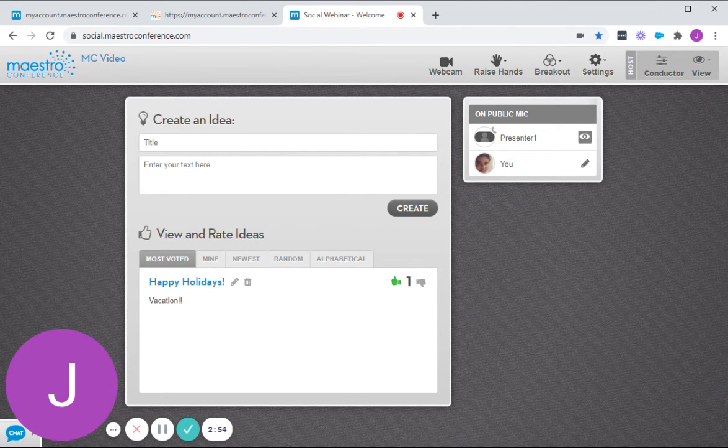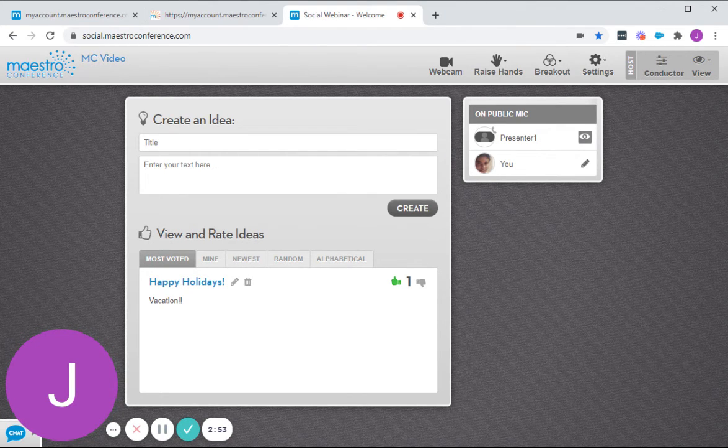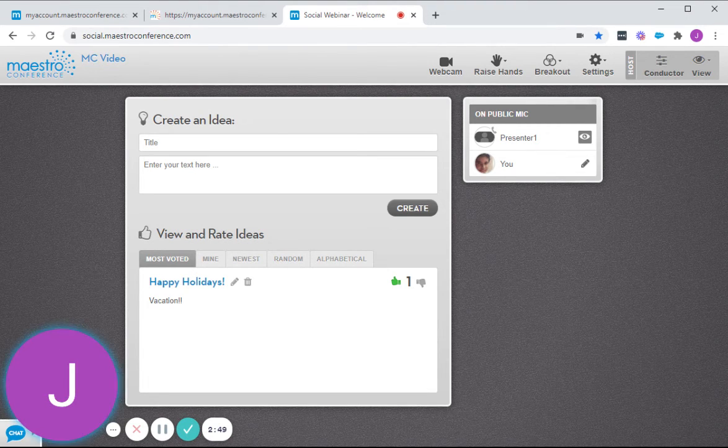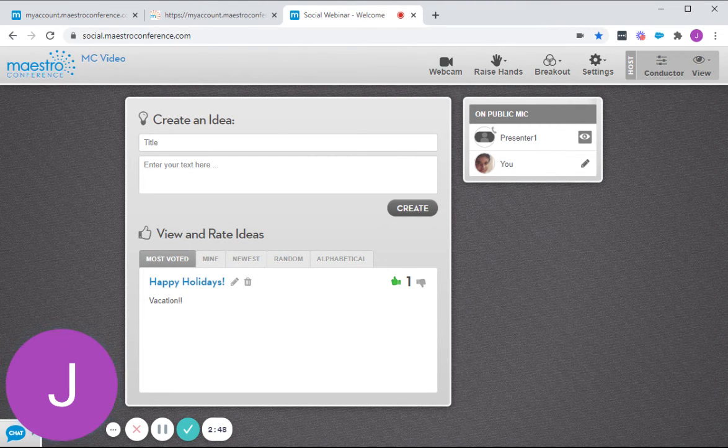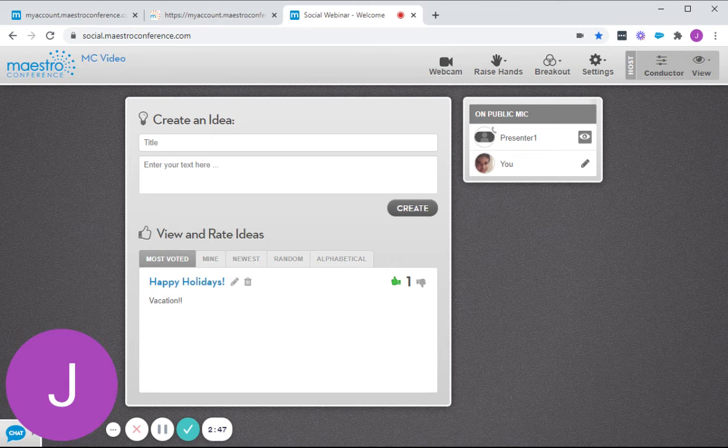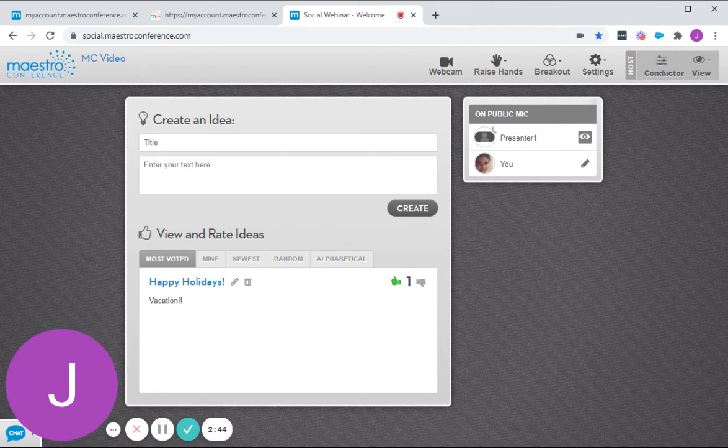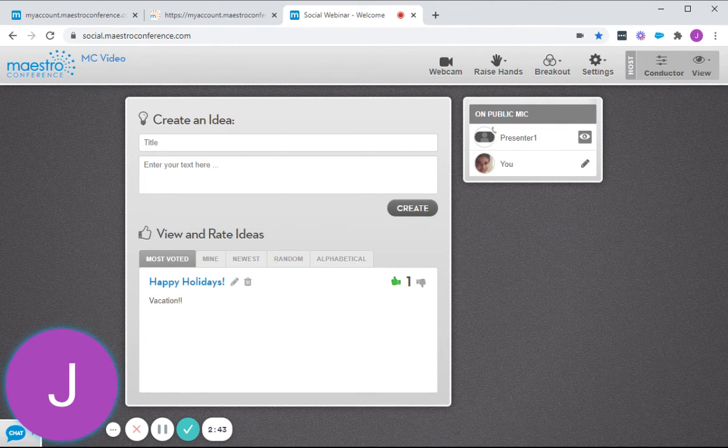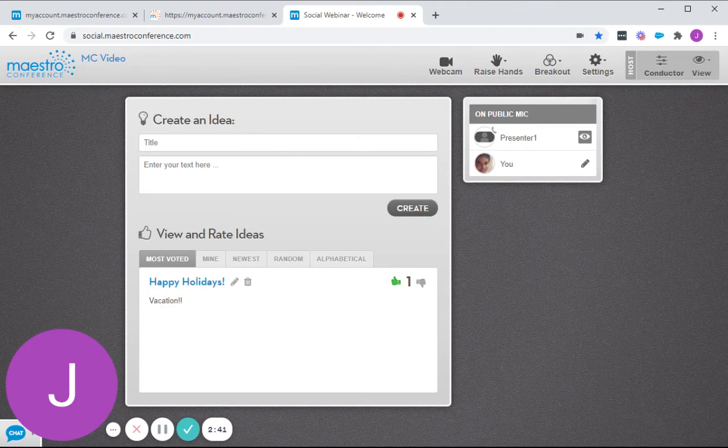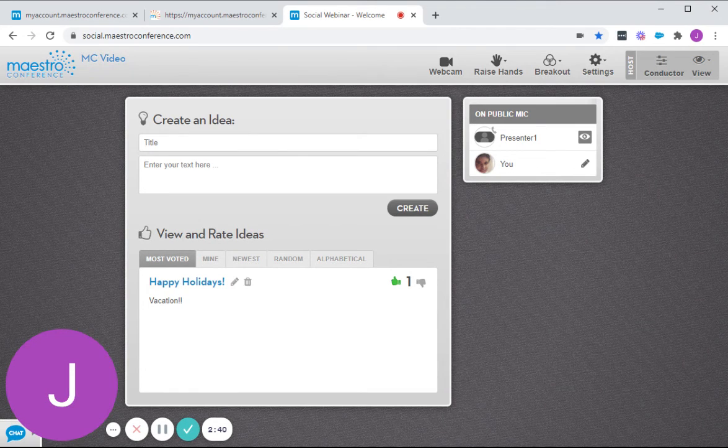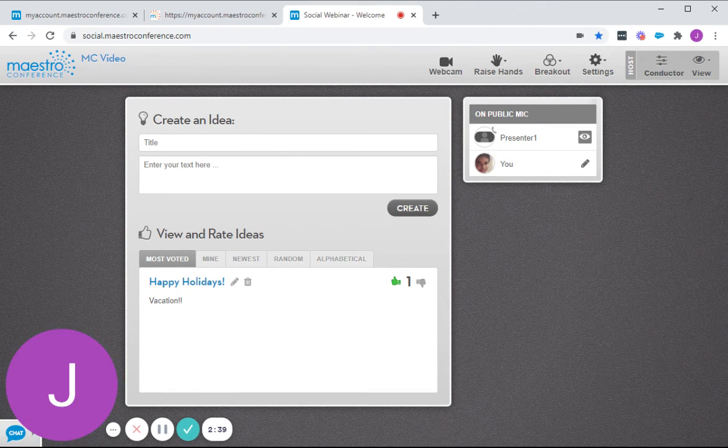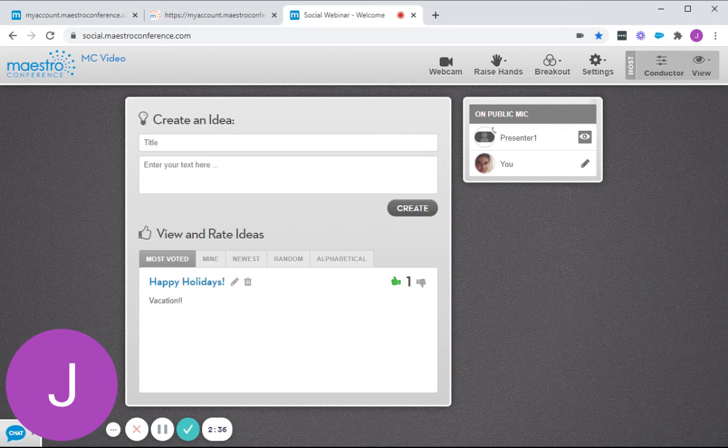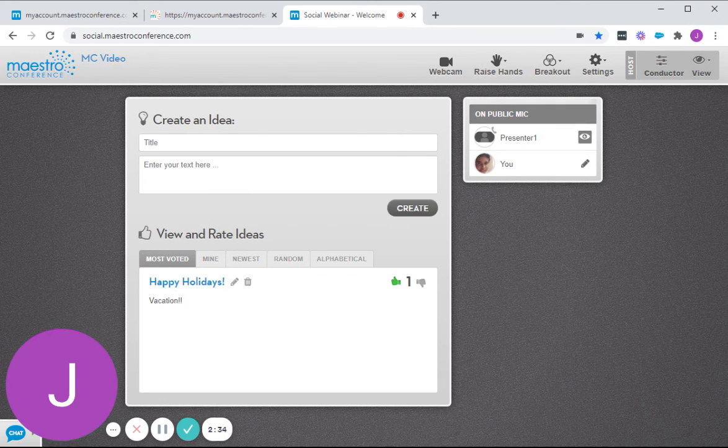this person is not in Social Webinar, but if ever that person is, then you would see there can have one-on-one chat if it's enabled by the presenters. And also, you can download the profile of that person that you want to communicate with.